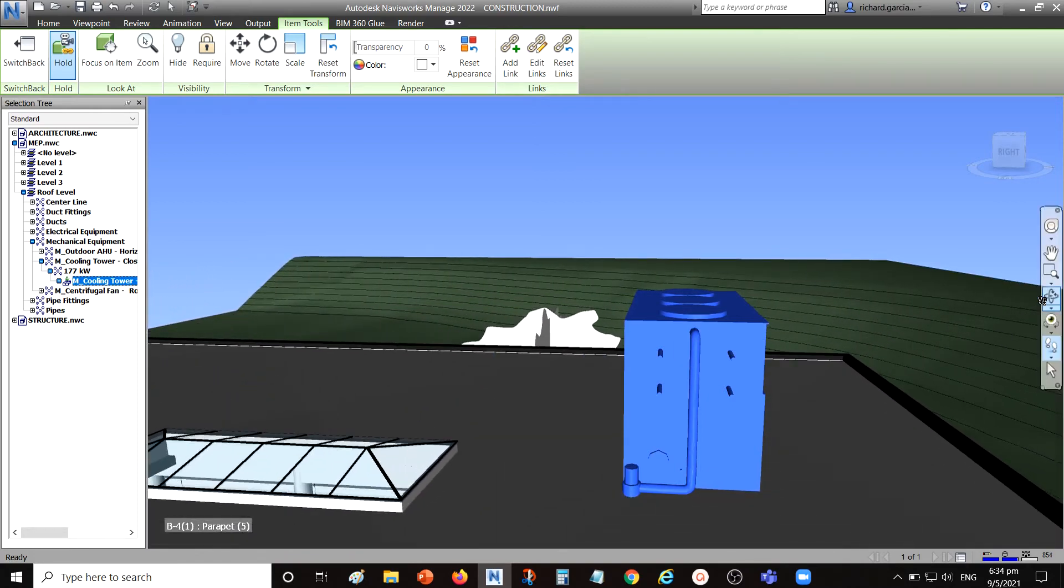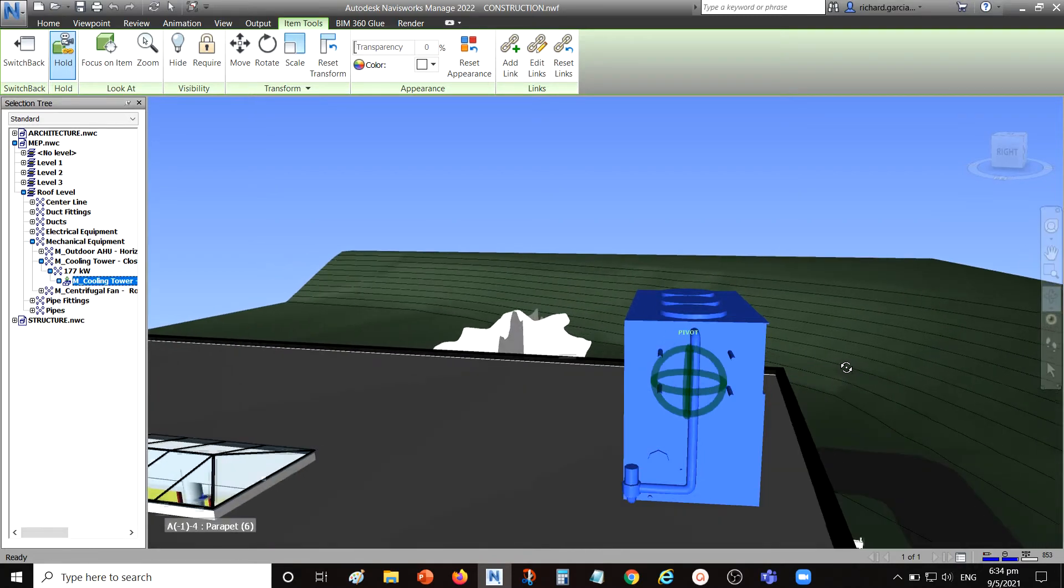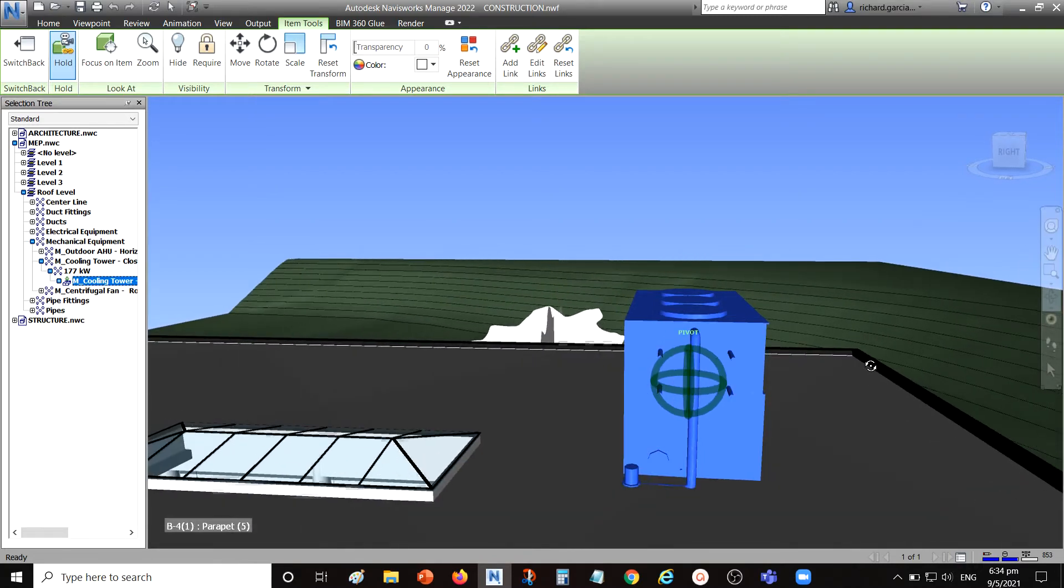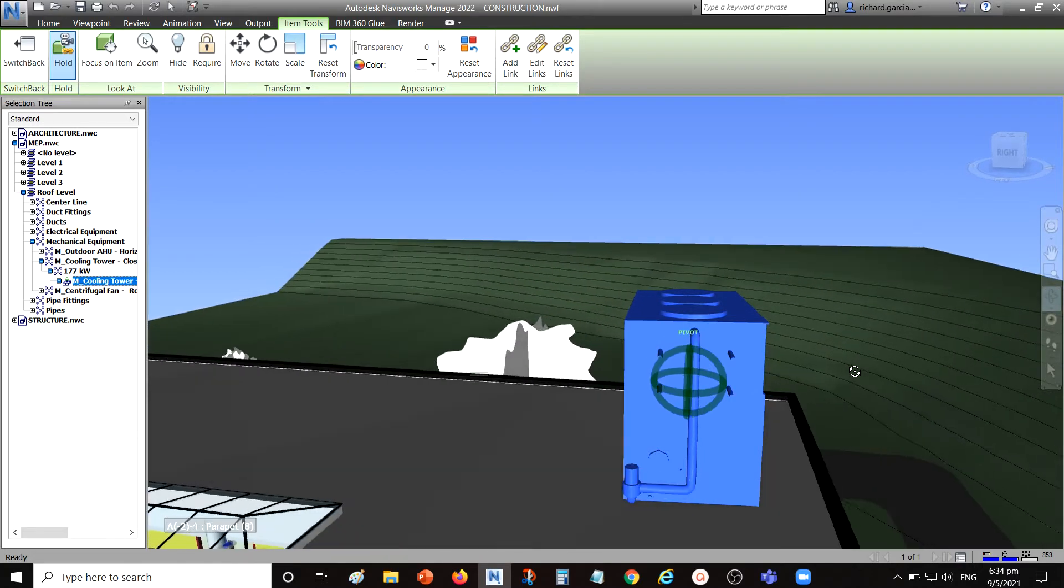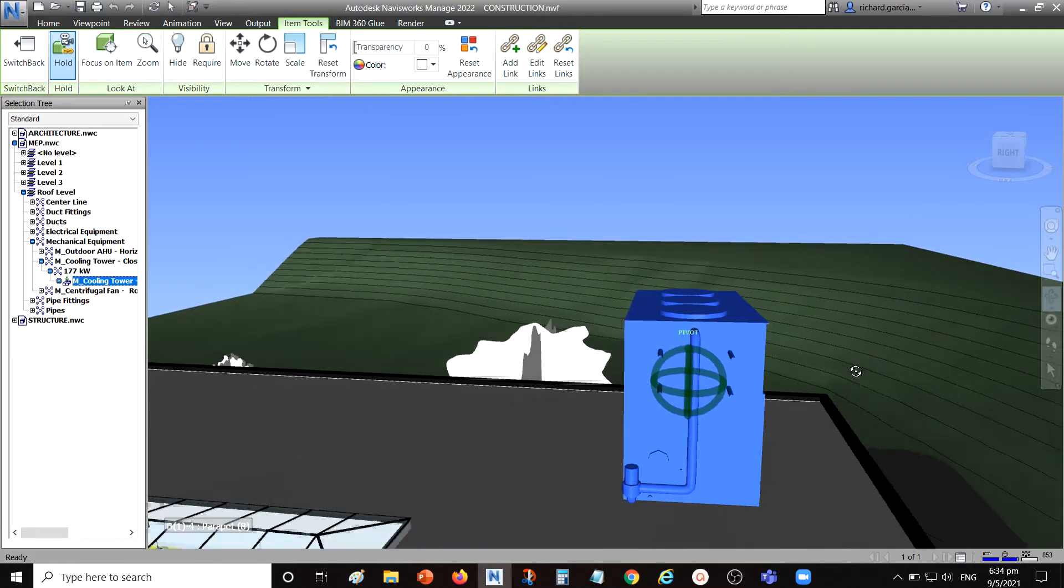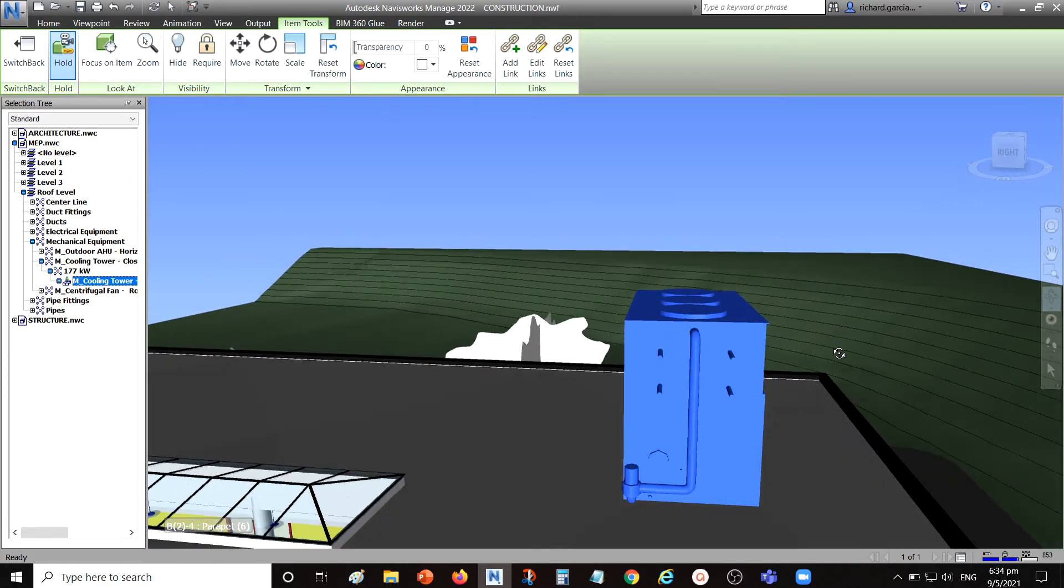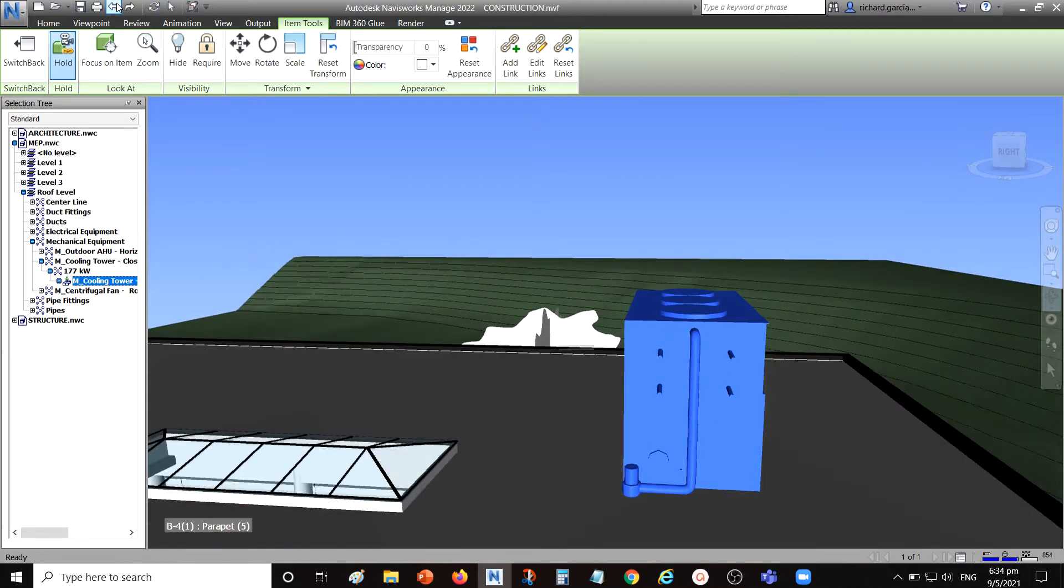I'm going to use the orbit. As you can see, orbit also will move your object, but I'm not going to do that.